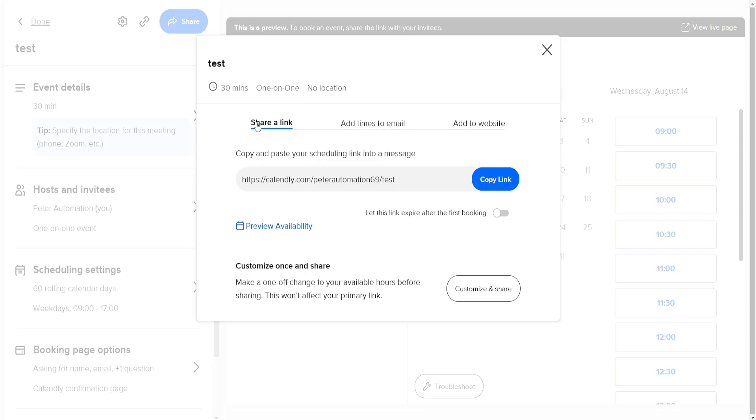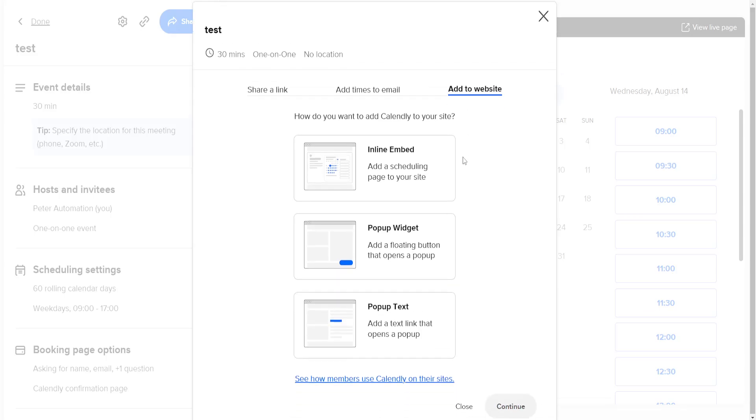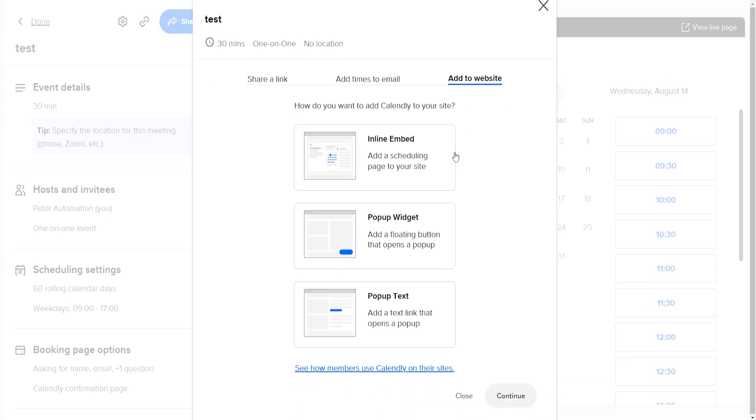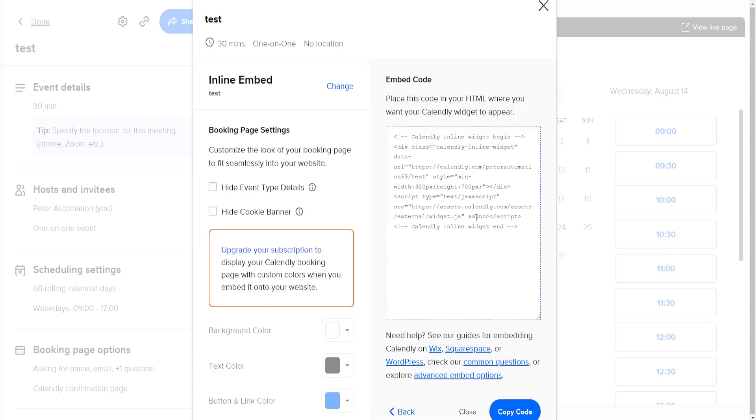Now once we click on Share, you will see some tabs and you will see an option to add this to a website. And what we want to do is select Inline Embed, click on Continue.